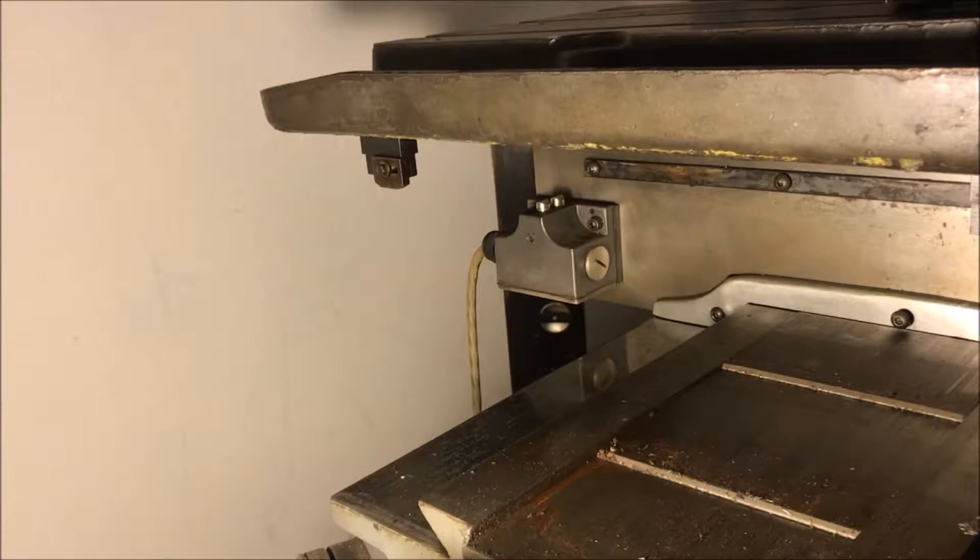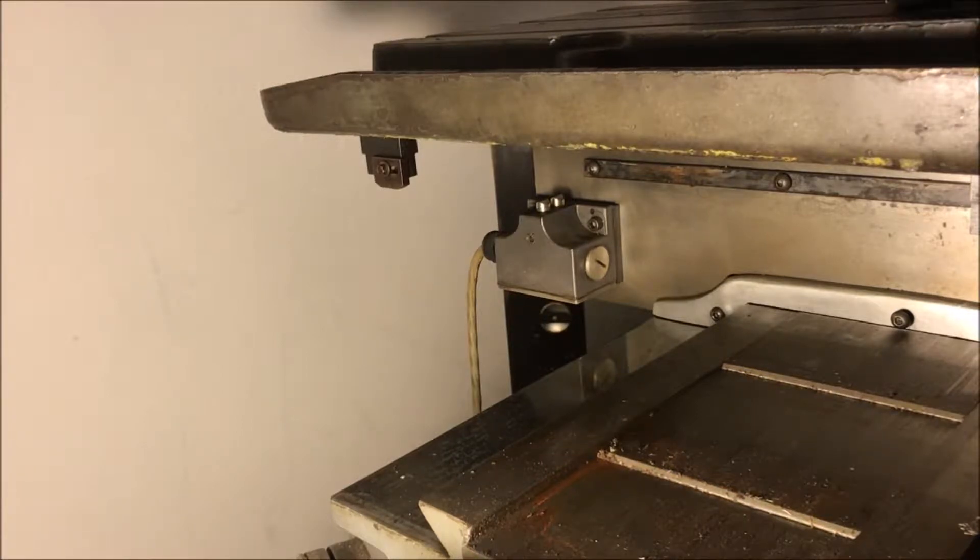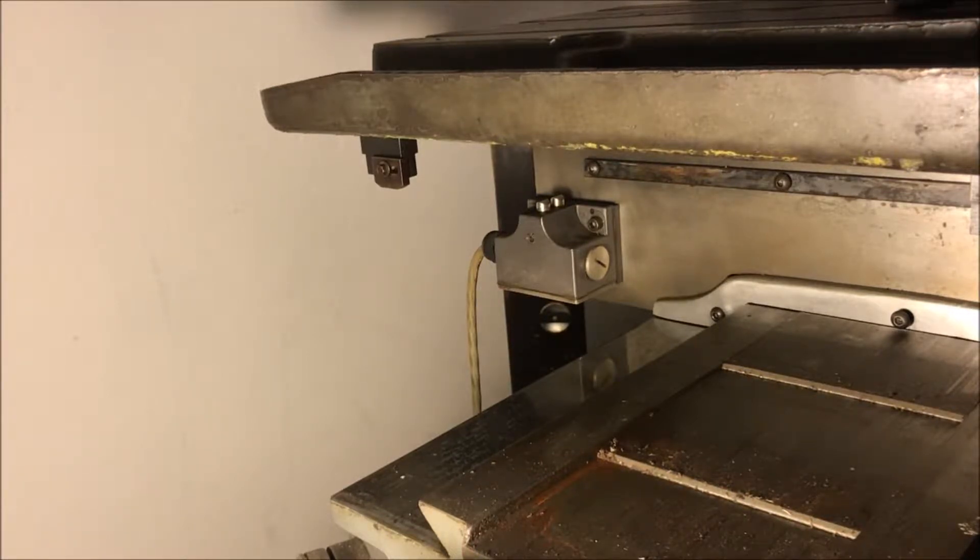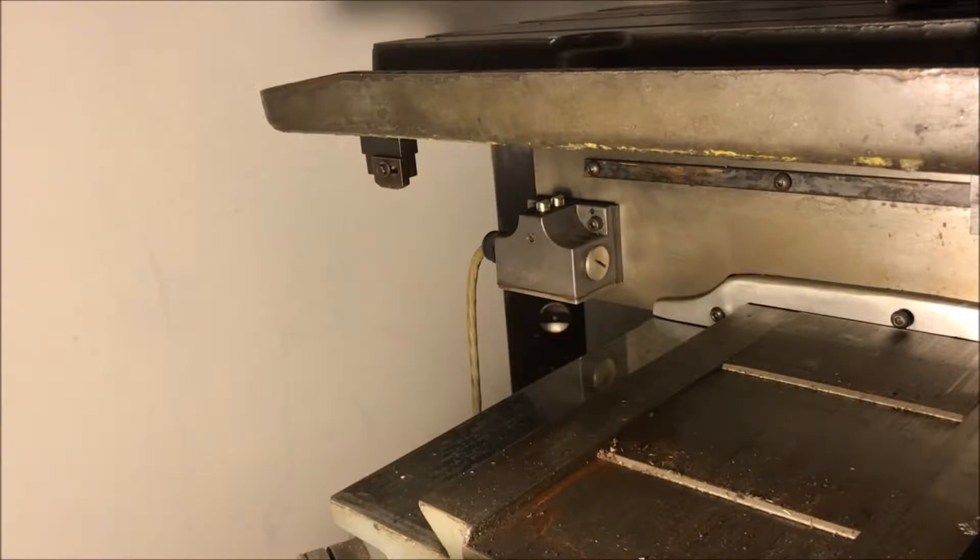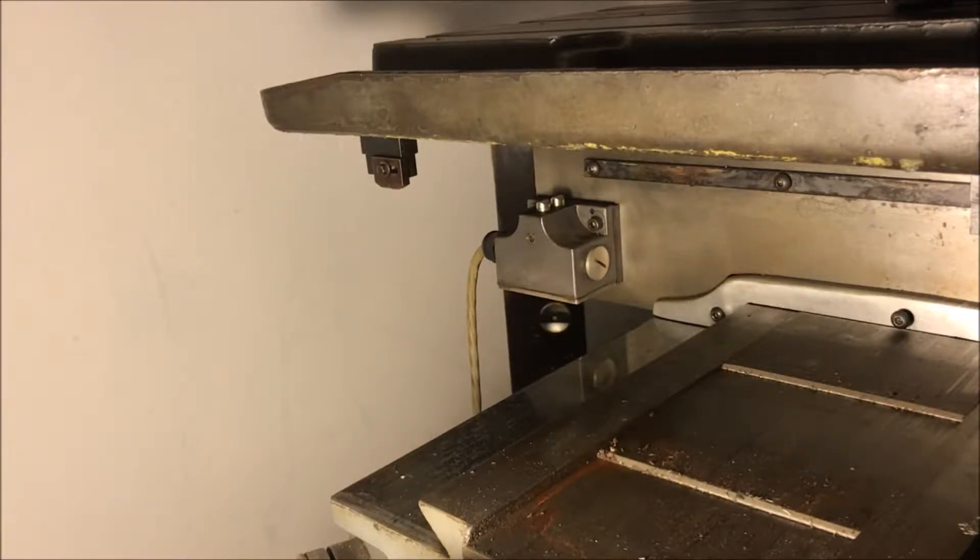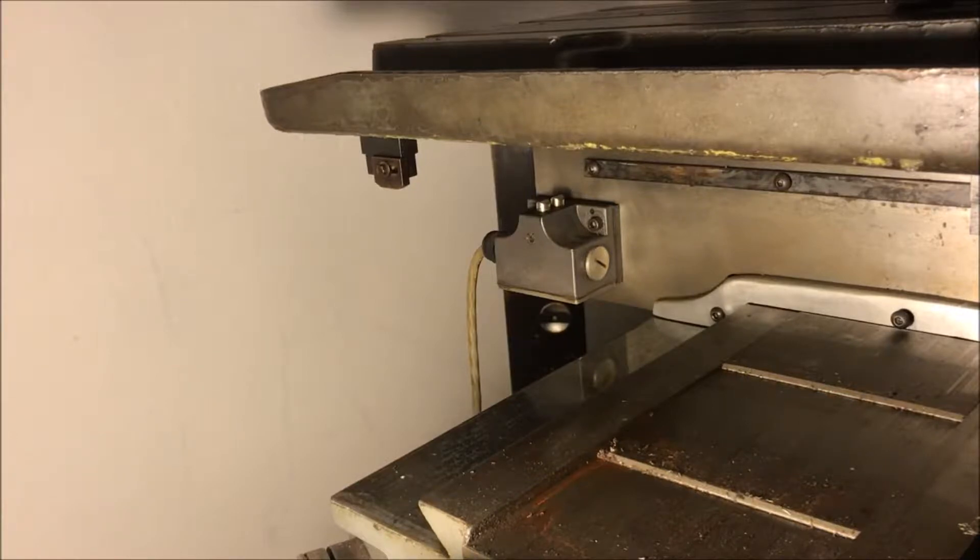The home switch is a normally open switch which means that power does not flow through the switch when it's not pressed. When you press the button it allows power to flow through the switch.